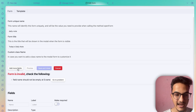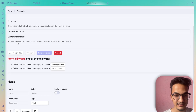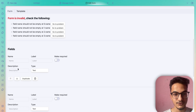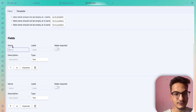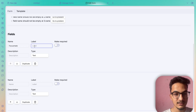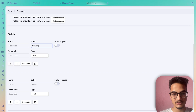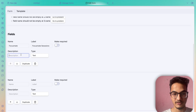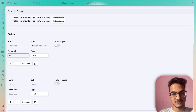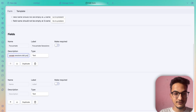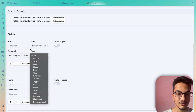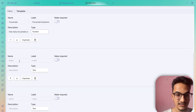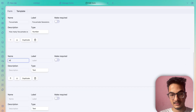You can add fields by clicking 'Add more fields'. I'll add four or five fields to show how it works. For the first field, the name will be 'focusmate' and the label — which is visible on the form — will be 'Focusmate Sessions'. The description, also shown in the modal, will be 'How many Focusmate sessions did you complete today?' The type of data for this field will be number.